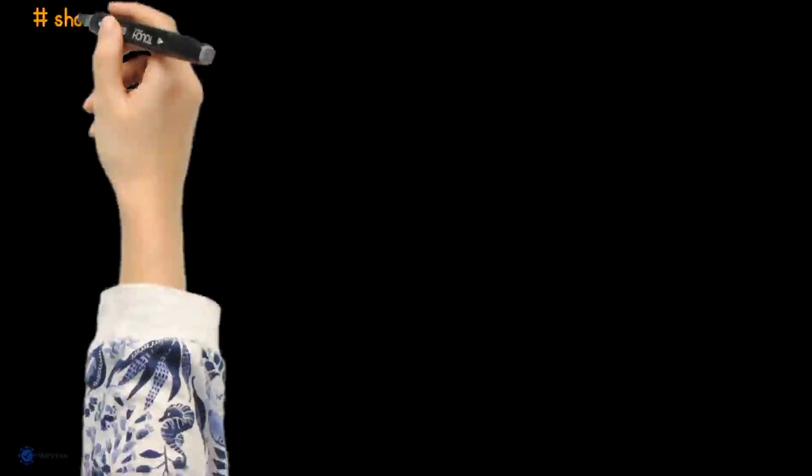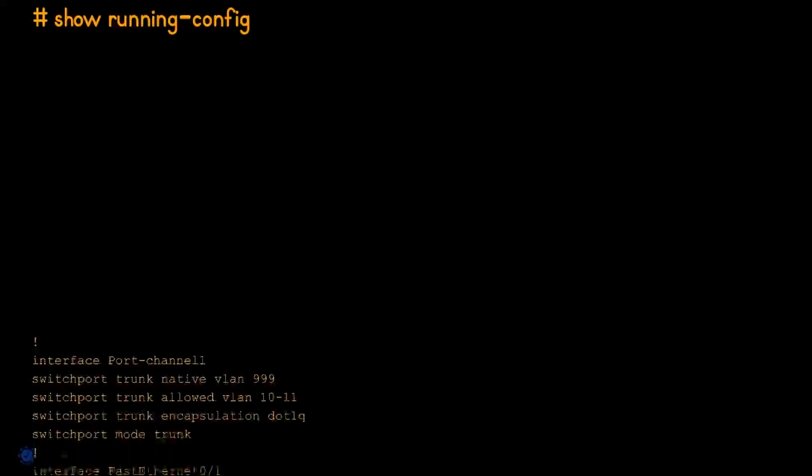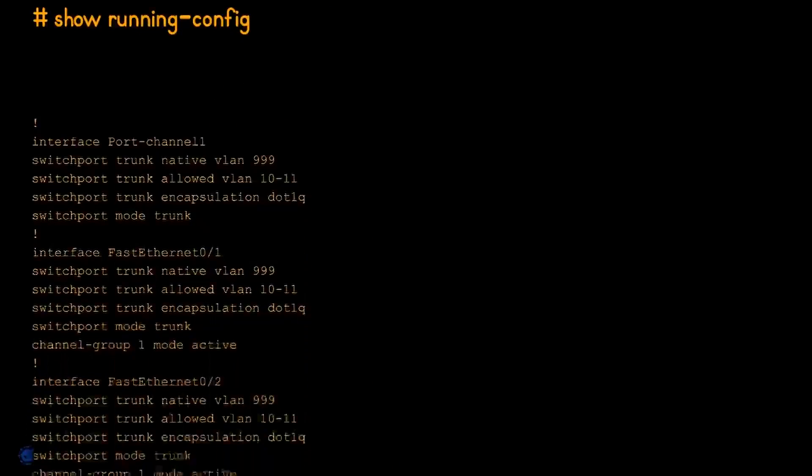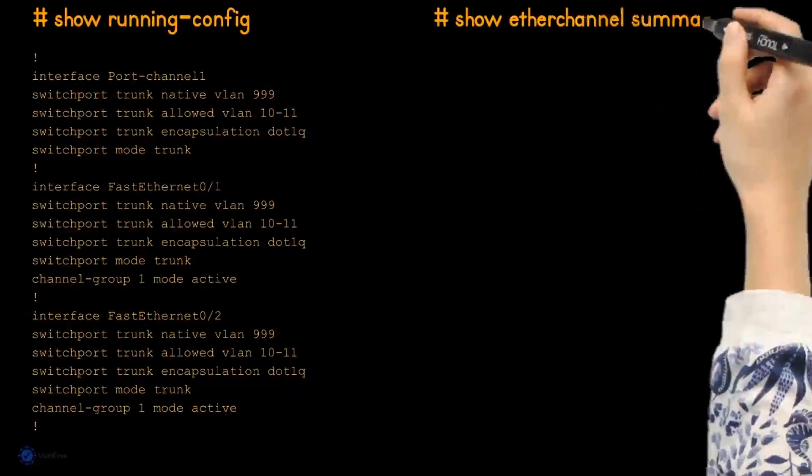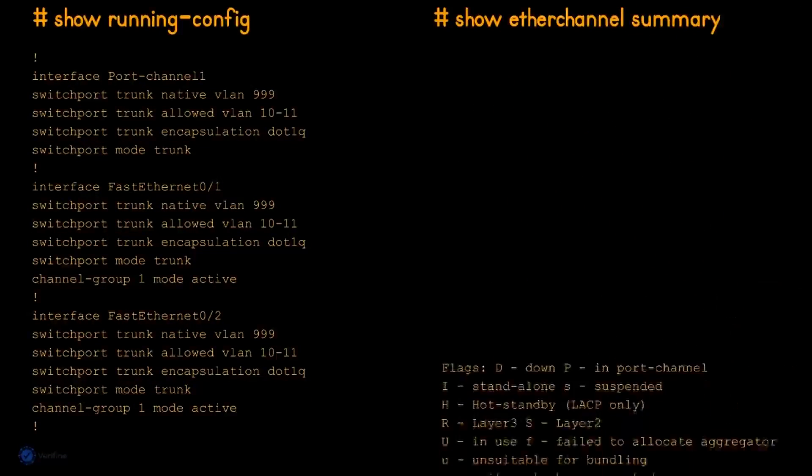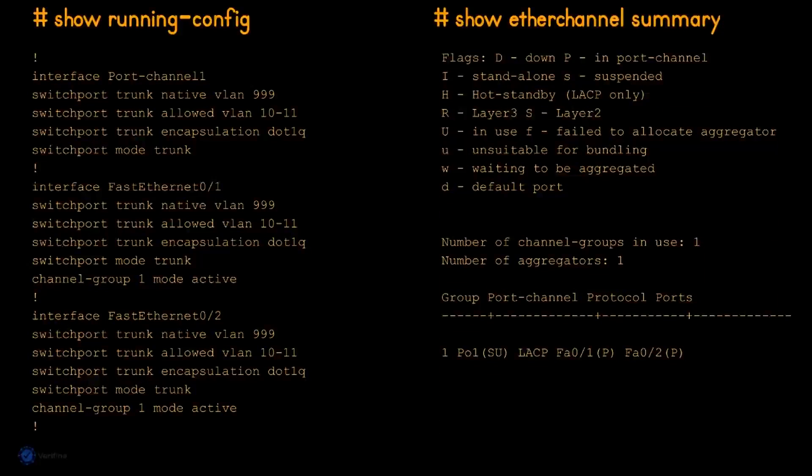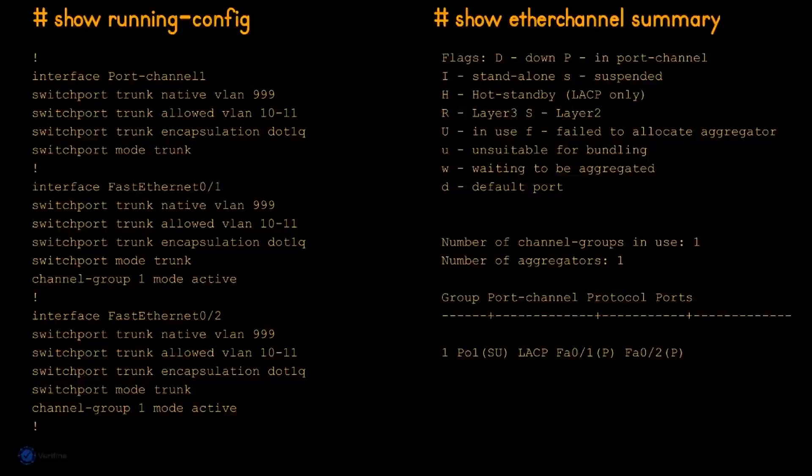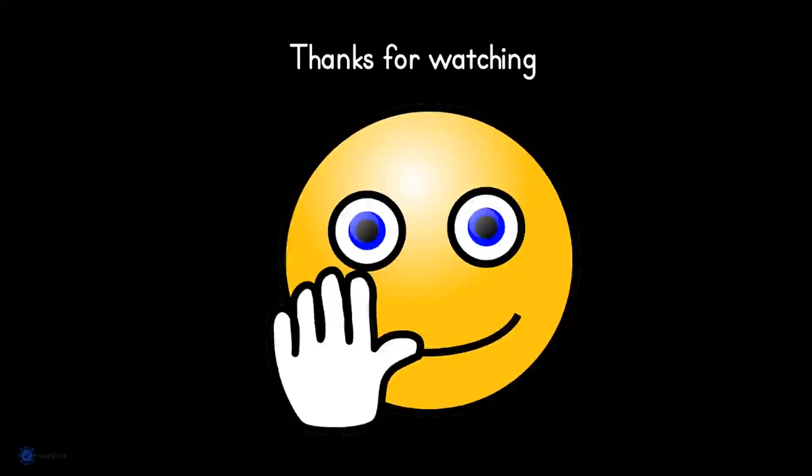Finally, let's verify our configuration. First, let's show the running configuration to see what was configured on the port channel interface as well as its member interfaces. Then we check the port channel. Port channel status, port channel successfully configured. Thanks for watching, see you next time.